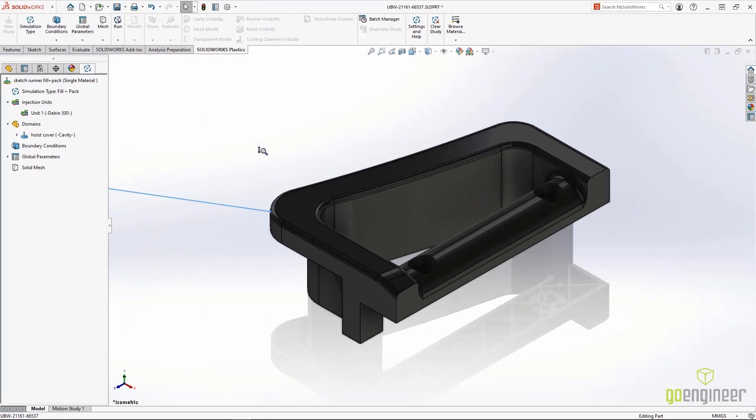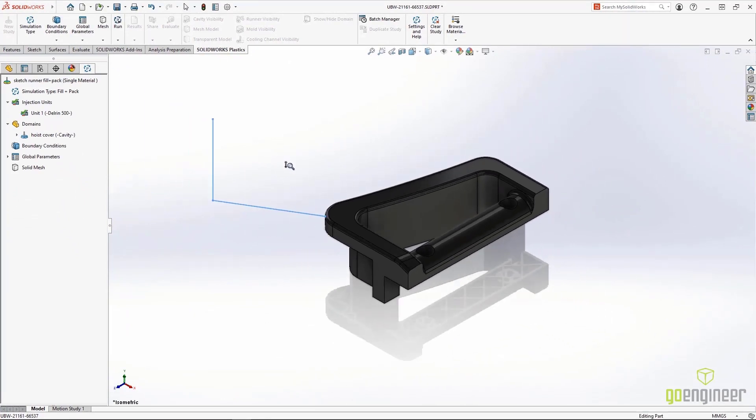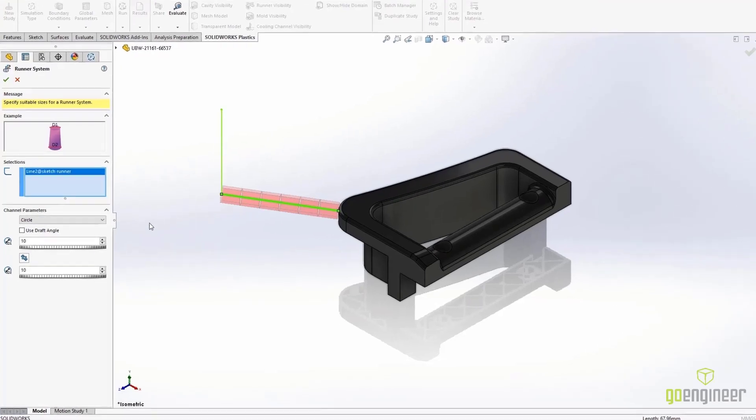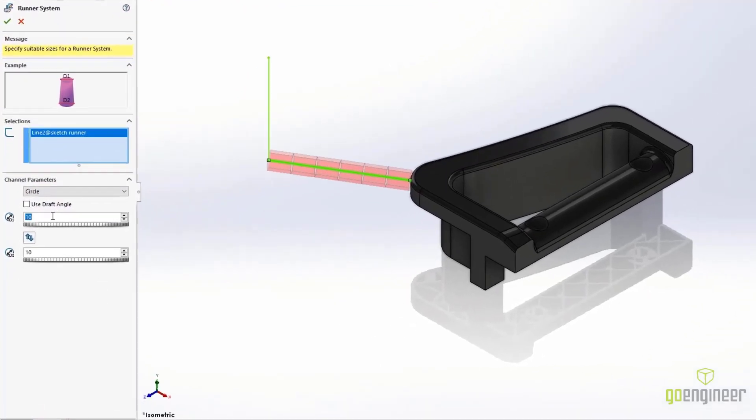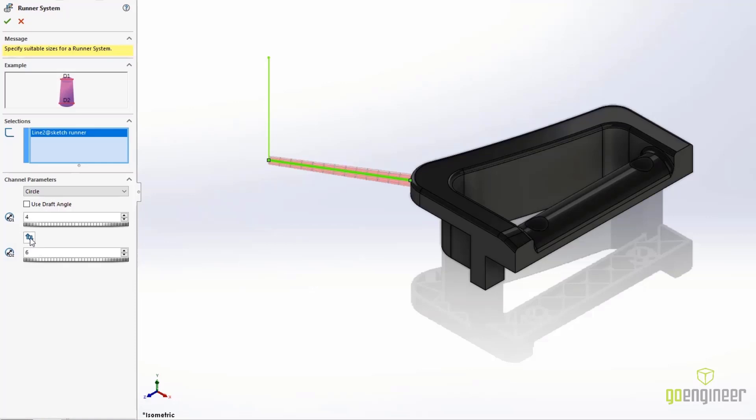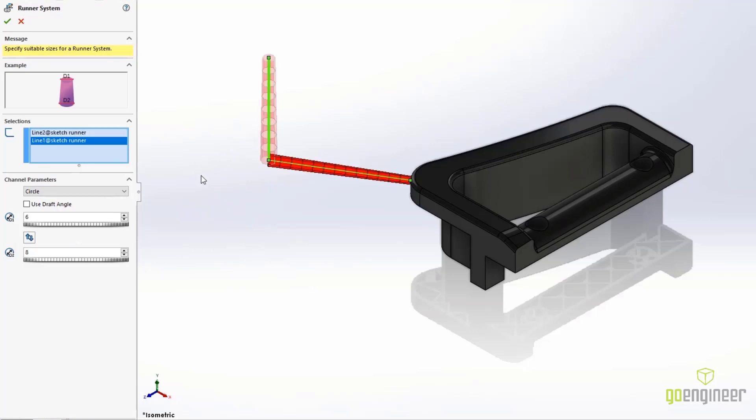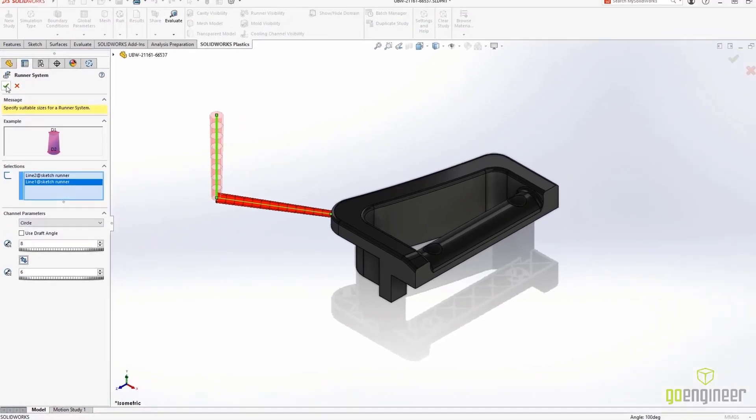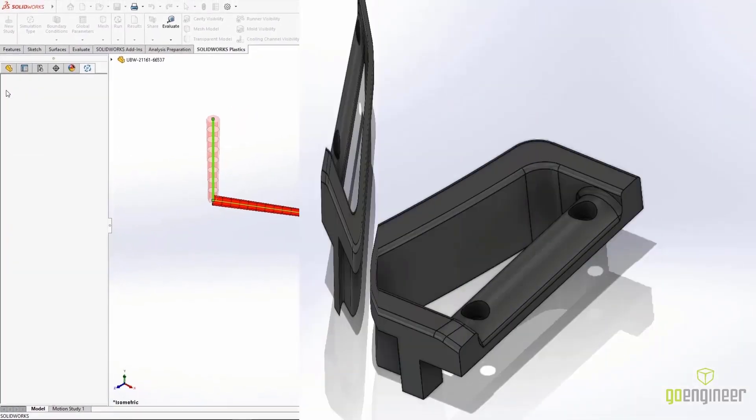For this simulation, we're going to use the updated and simplified sketched base runner tool. Simply select the sketch entity and pick your dimension. You can even flip the dimension easily with our new Flip Dimension button. All of this adds up to easy customization of your runner's system. Even the number of runner elements is computed automatically.